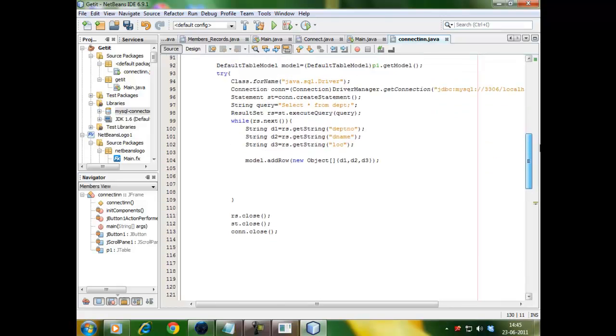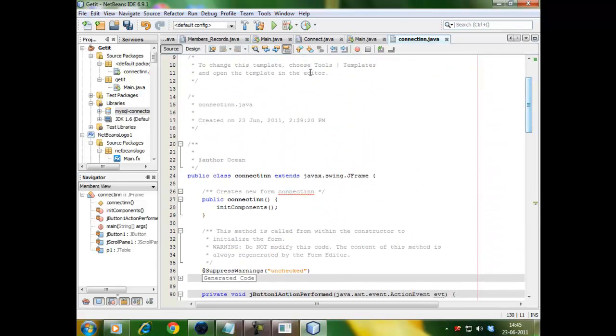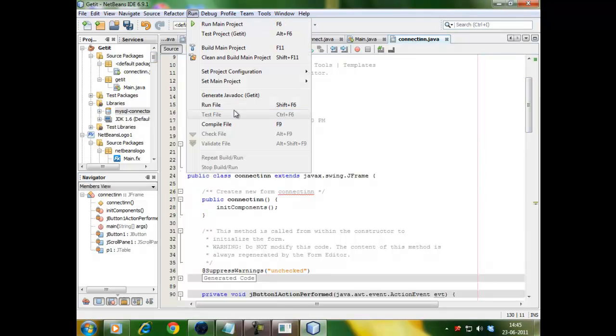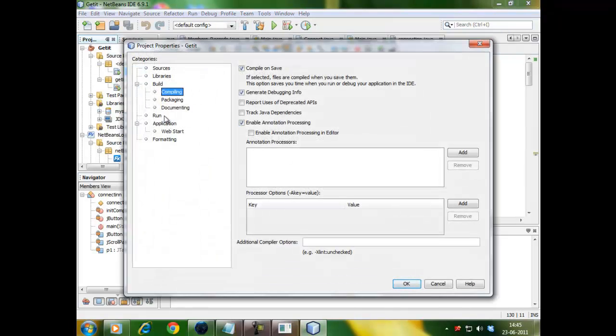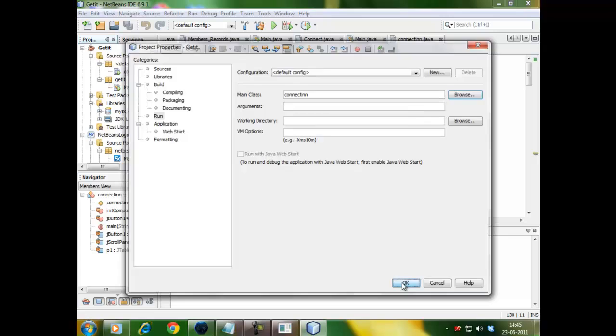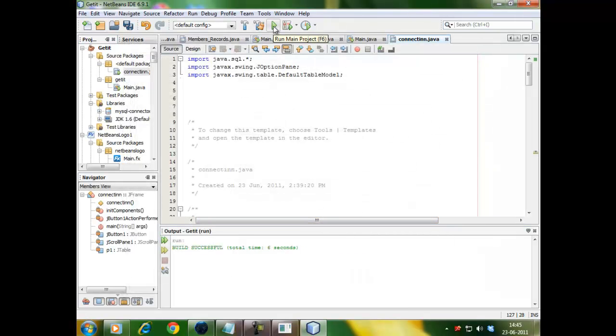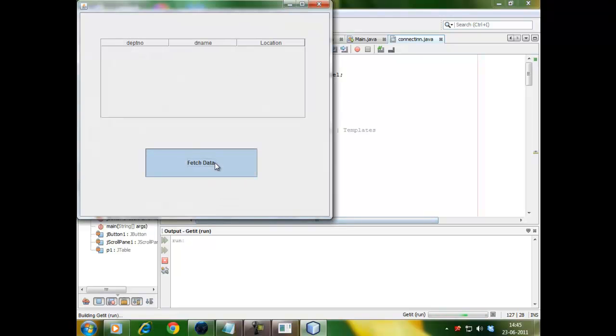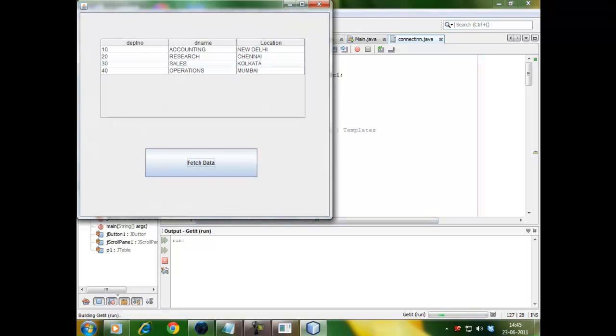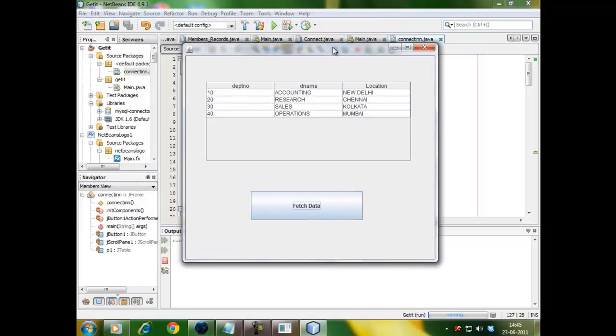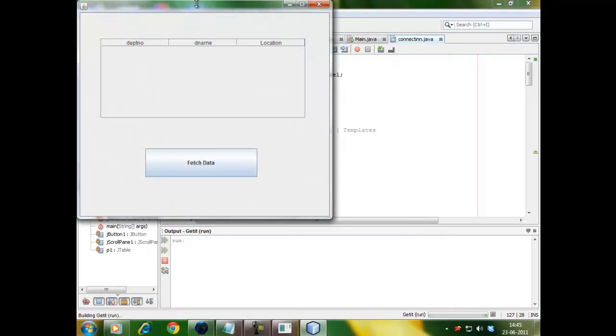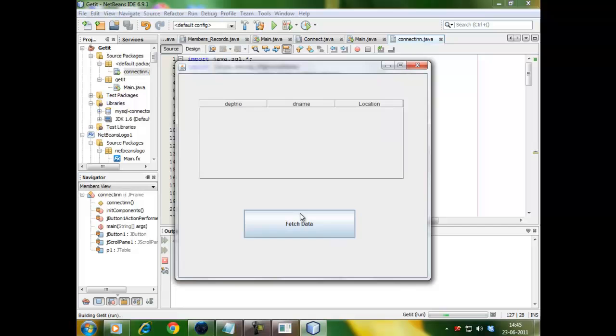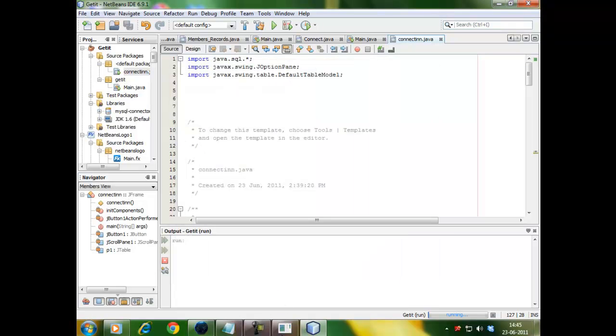Let's try the luck how it goes. Run. Set main project get it. See it, it's been connected with java, mysql. Run it, click on fetch data, and you have got it. See it's been connected with mysql.